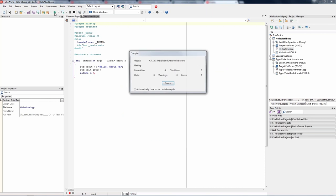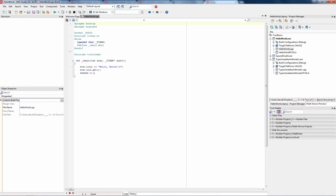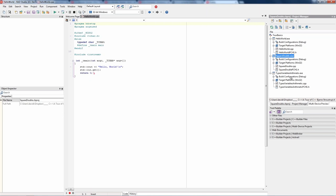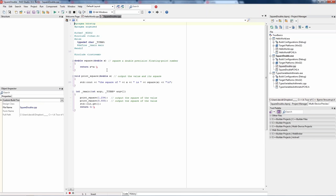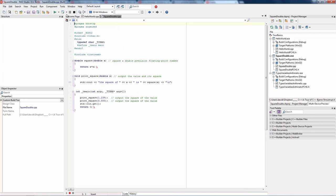If we just run this example, it does what you'd expect — it opens a console and waits for a key to be input, then returns to the source code. Another example from the book just squares any value you pass to it and outputs that using cout. Running it, you can see the square of those numbers output to the console.